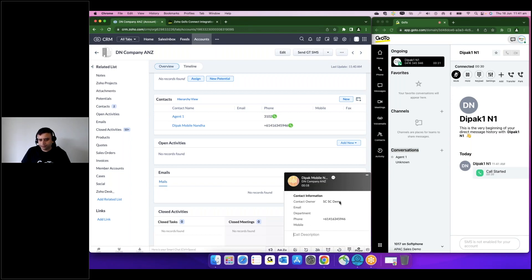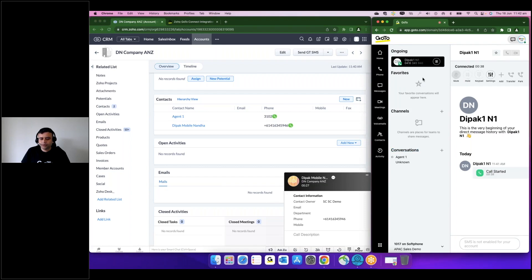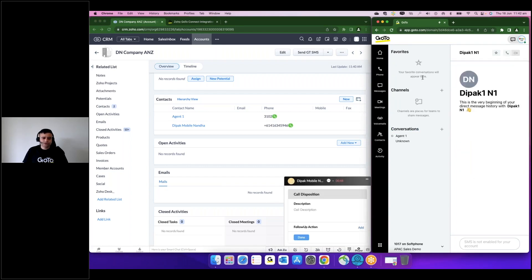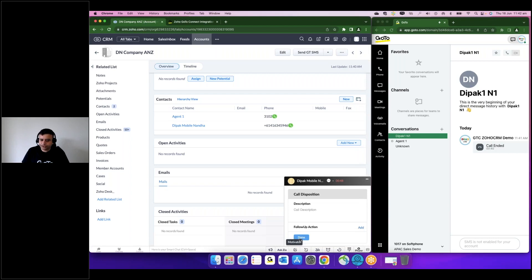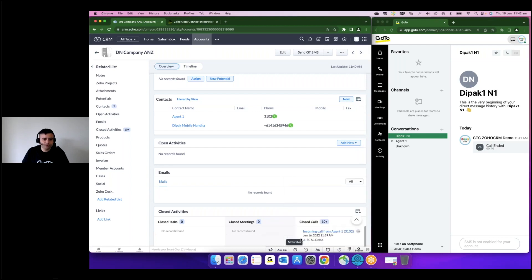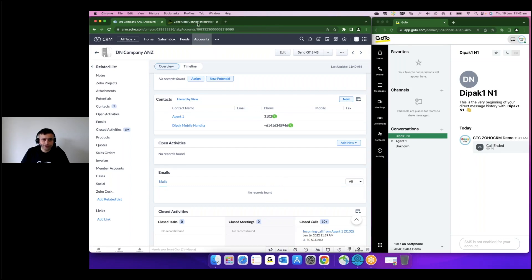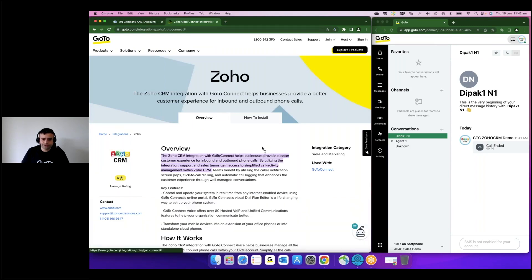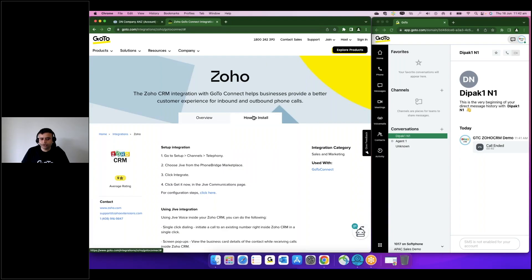Okay, so that's what the integration offers. It uses the phone bridge function available on Zoho CRM. You need to have that function on Zoho CRM and on GoToConnect side, a simple integration which is documented very well on our website, easy to install with few simple steps.